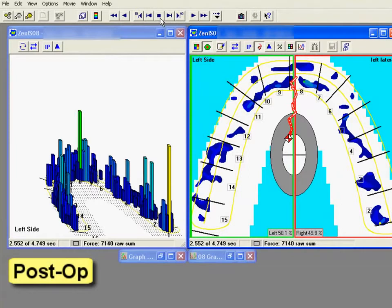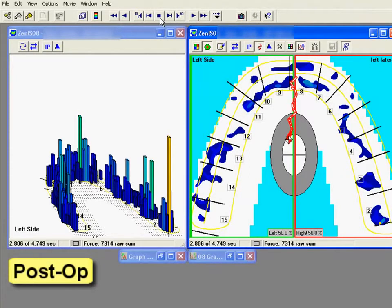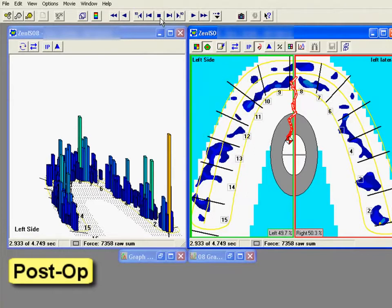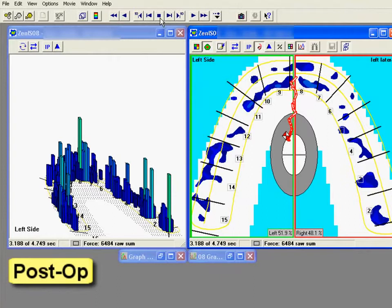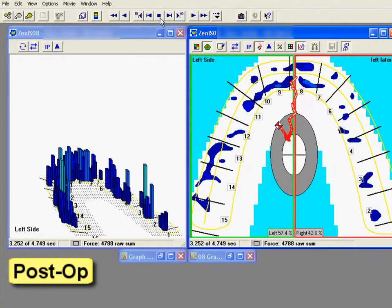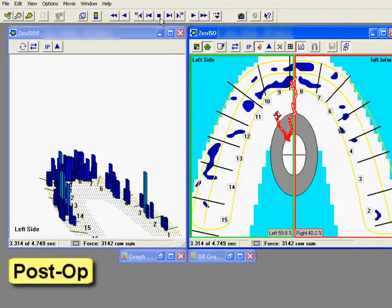After reducing the disclusion time, the T-scan data shows the patient occluding and the bite has been balanced to nearly 50% right to left. It takes the patient less than three-tenths of a second to reach anterior guidance after the excursion begins.